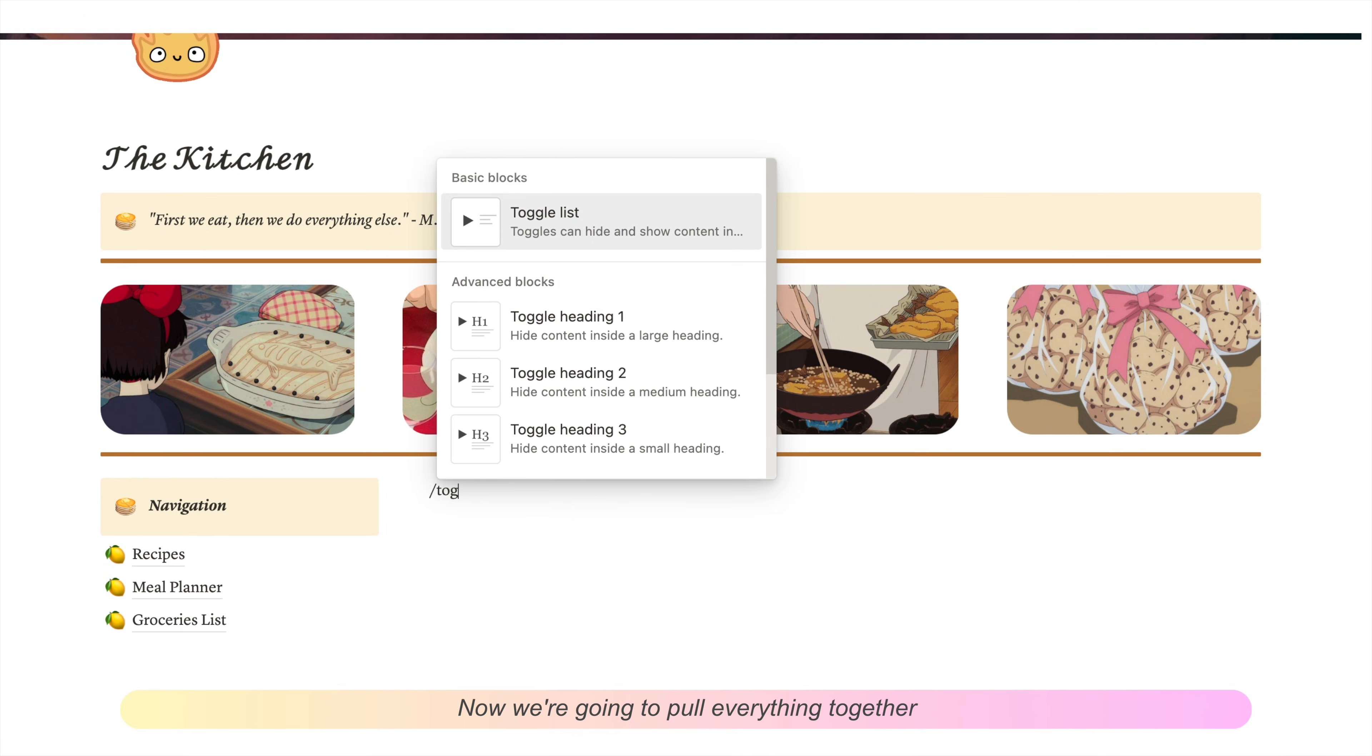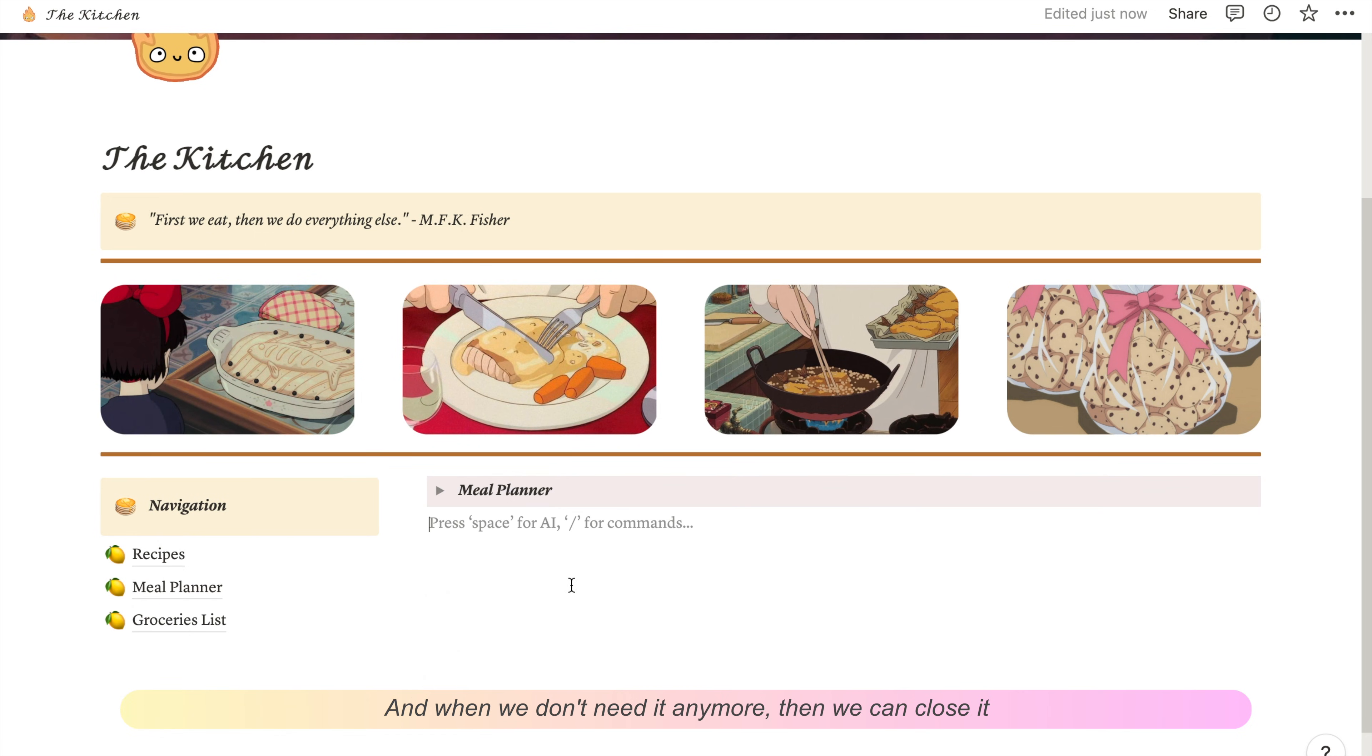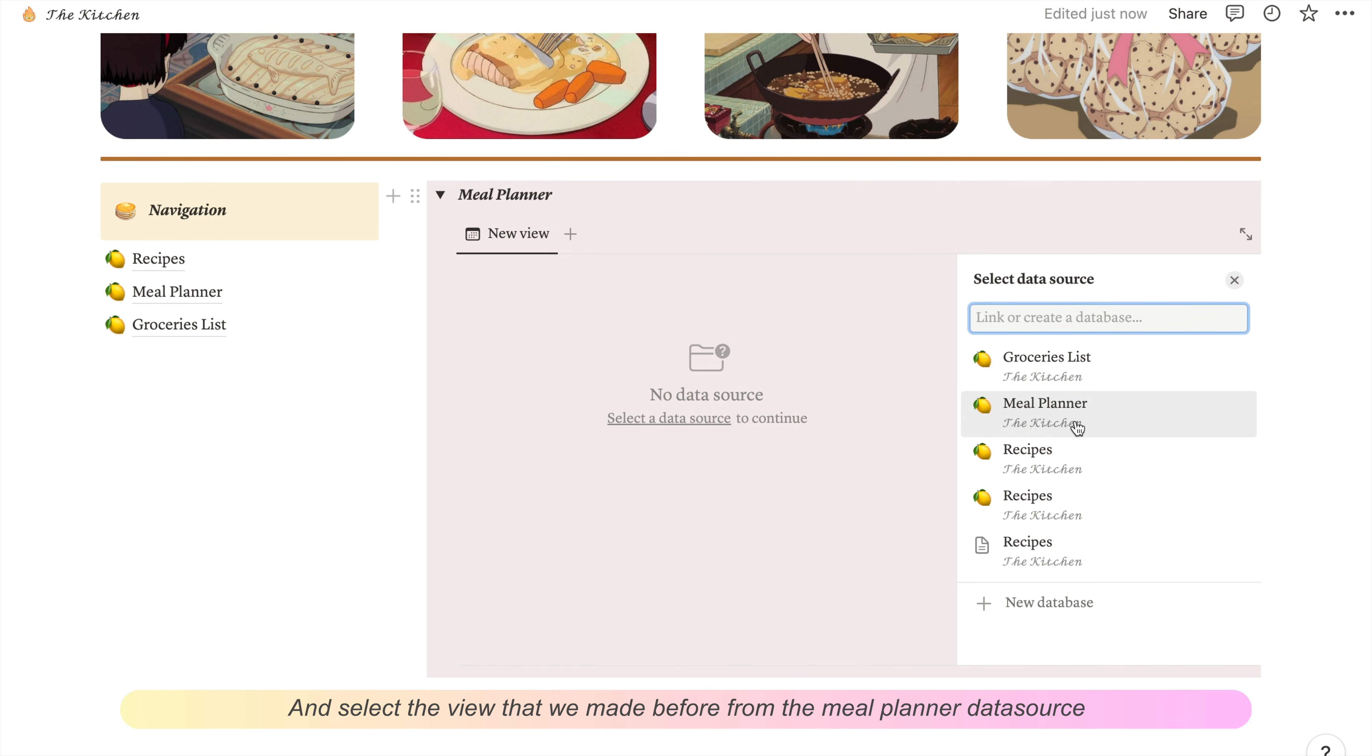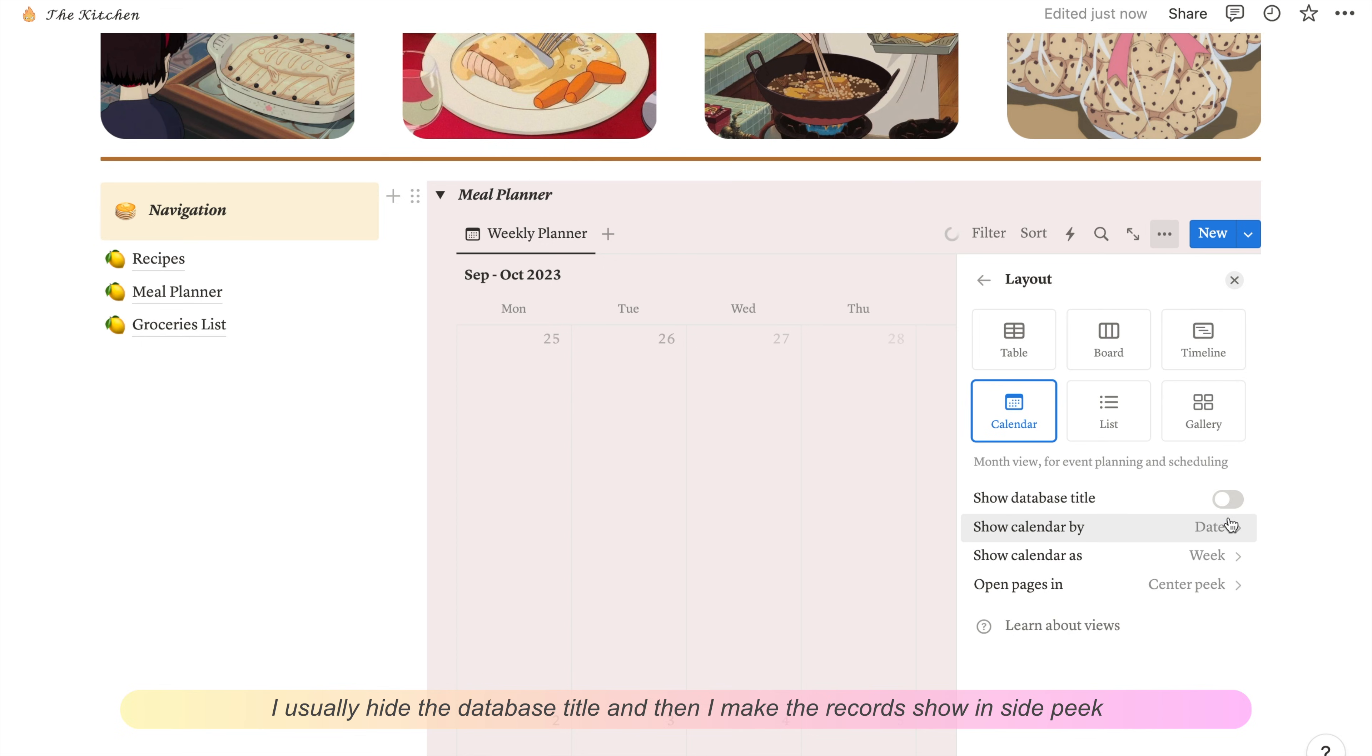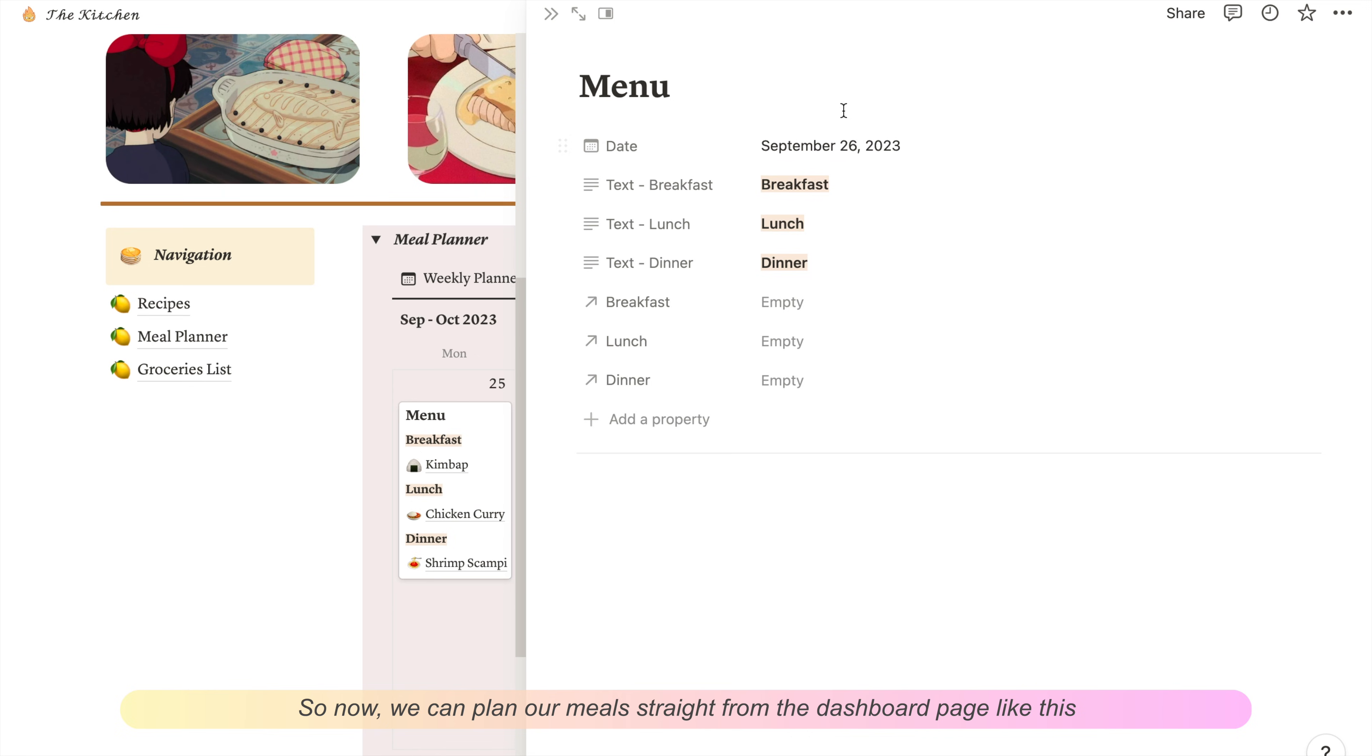Now we're going to pull everything together. In the right-hand side column that we made at the start, I'm putting a toggle block for the meal planner. If we use a toggle, that means when we need it we can expand it, and when we don't need it we can close it. To add the meal planner, we just need to type forward slash and select a view from our meal planner data source. In the view settings, you can adjust it to what works for you. I usually hide the database title and then make the records show inside peek. Now we can plan our meals straight from the dashboard page.